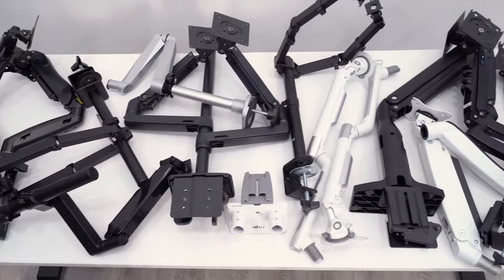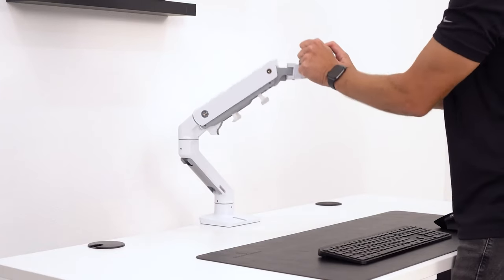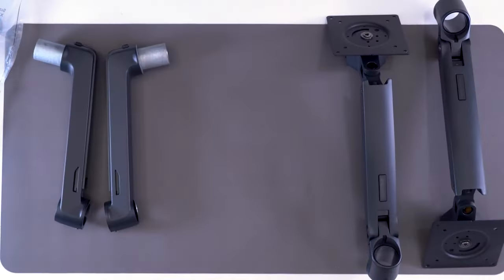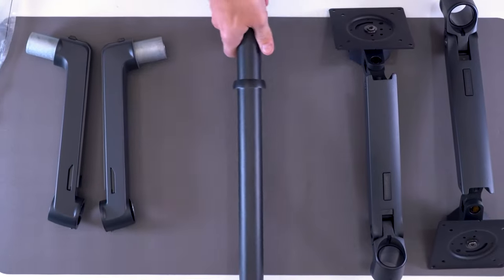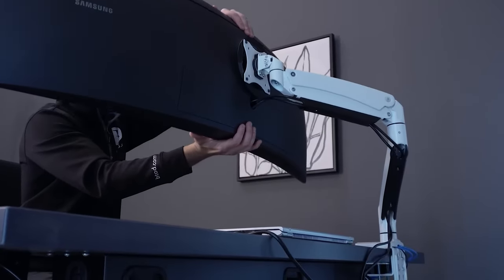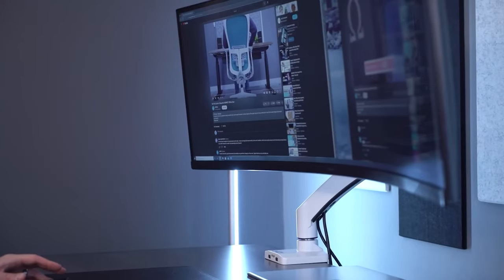I've used monitor arms for the past 15 years and personally tested a wide range of arms at different price points. This is my tier list for the best monitor arms available today.